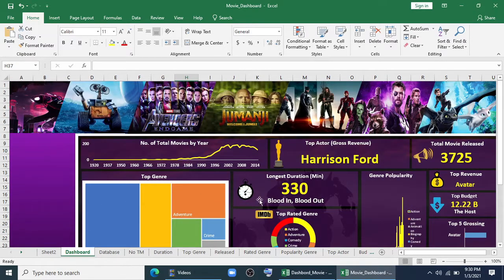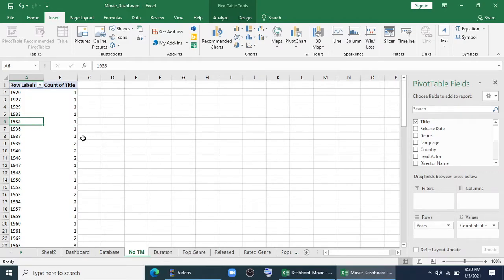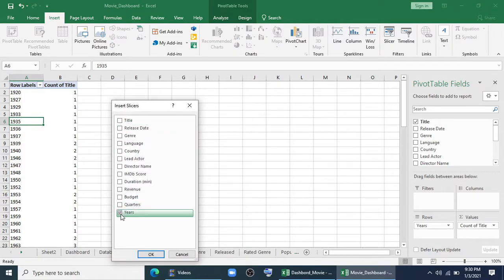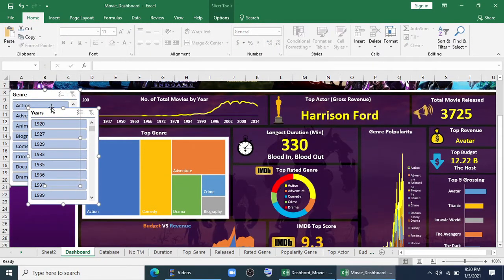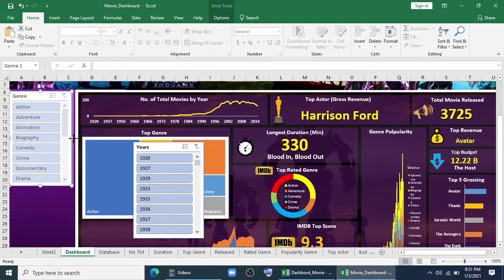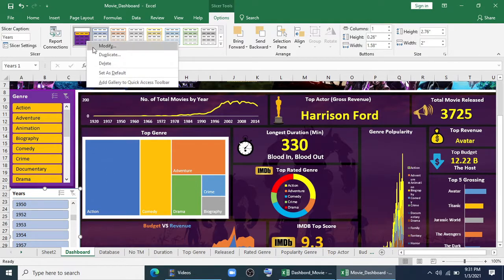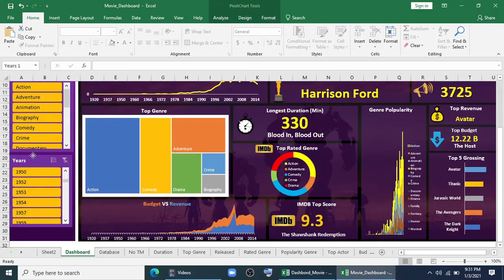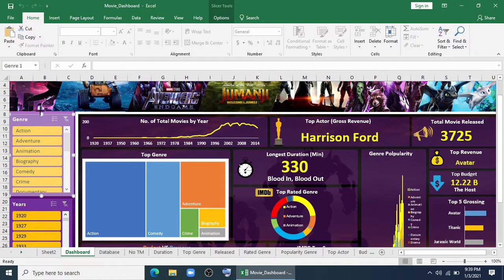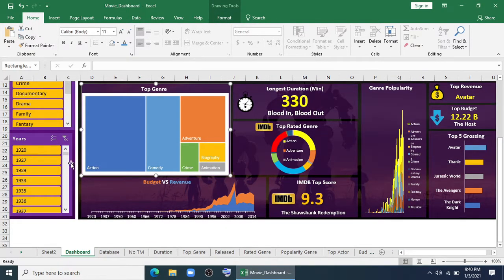Now my chart is done. My next task is to insert some slicers and a timeline. I can do this by going to any sheet, I'll click on pivot table, and then I'll click on slicer. I need two slicers — one is for years, another is for genre. Click OK. Make a copy and paste it here. I'll change the theme — you can choose your own theme by modifying from here. Now we are at the end of our dashboard making. We have one more task to do, which is to make connections between our slicers and our pivot tables.